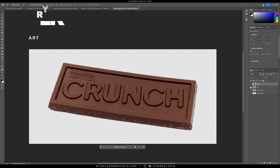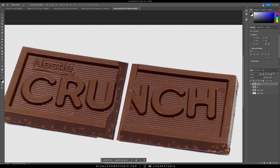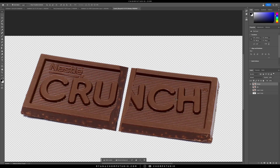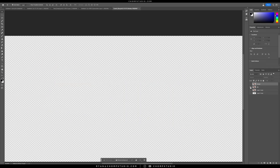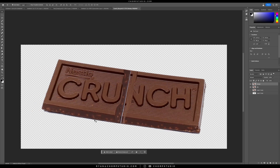Basically what I have here is a chocolate bar, and also one where I made a little bit of a break in the center of it. It's not super well done, but it gets the job done. So we have the background, we have the broken layer. Go ahead and save that.